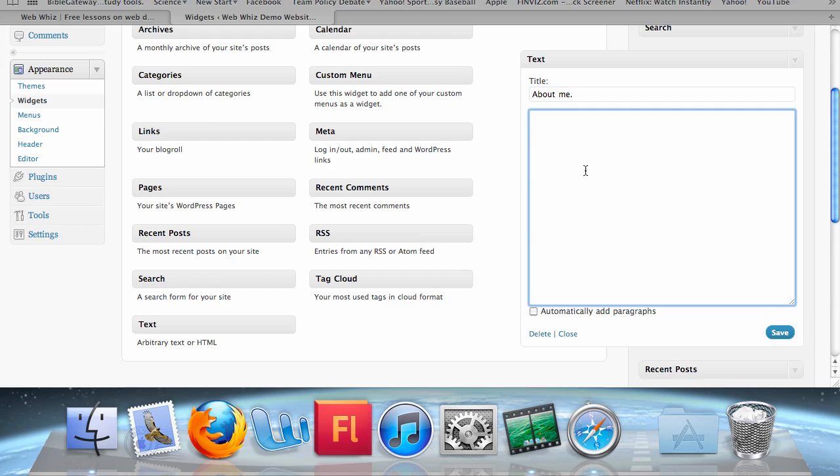We already have an About Us page which we created in the last tutorial. Let's make an About Me widget, just for lack of something better to create. In this lower box, we can add any text or HTML code that we want to enter. Now, you can either enter text or HTML code.